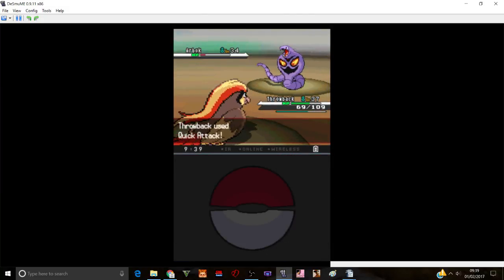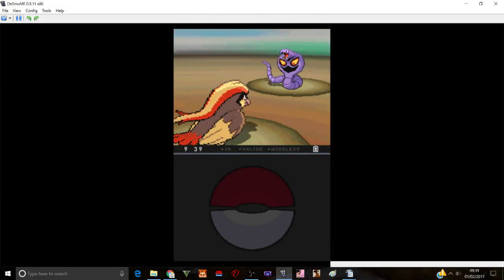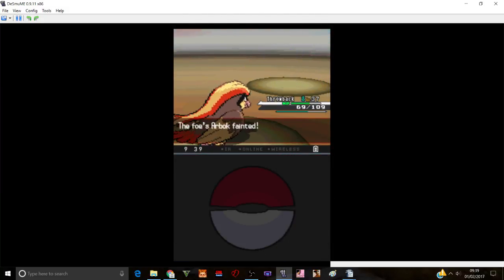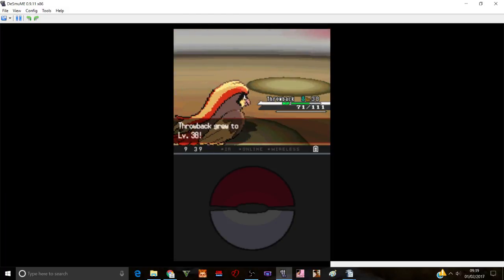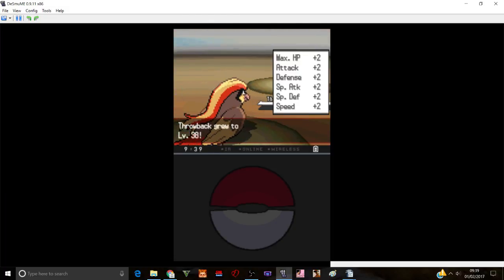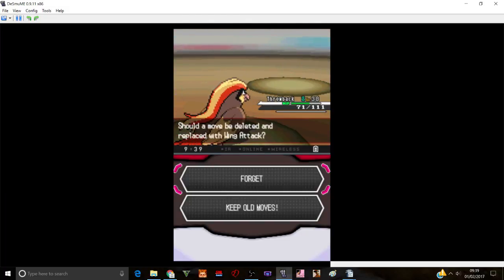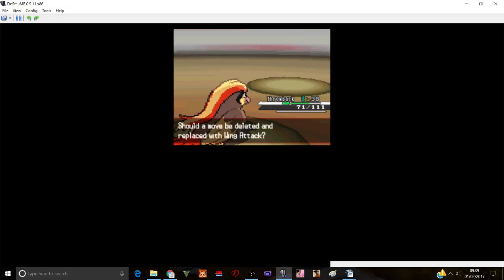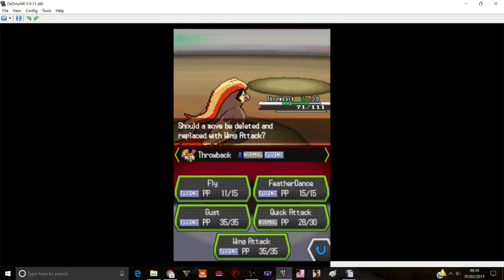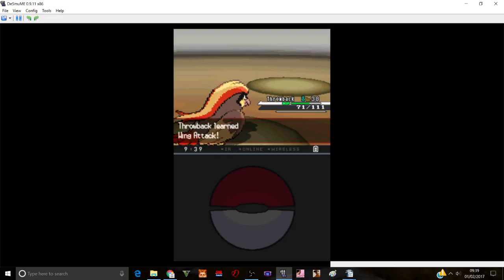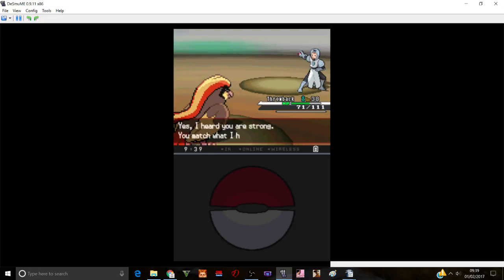Alright then, let's go. Quick attack. Kill it already, for fuck's sake, please. Okay, Throwback at level 38. We want to learn Wing Attack. Okay, let's get rid of Gust for that. Because we ain't gonna be using that anymore, let's be honest. Okay, Wing Attack's good to have. Let's go.